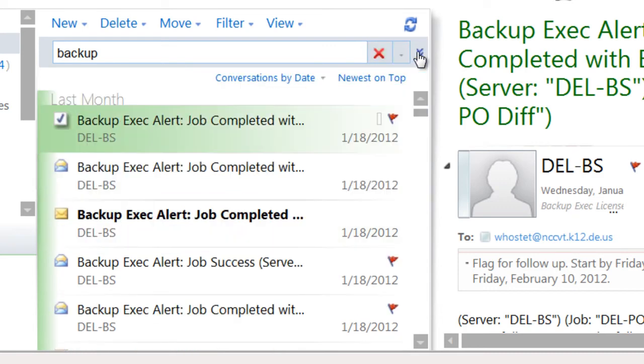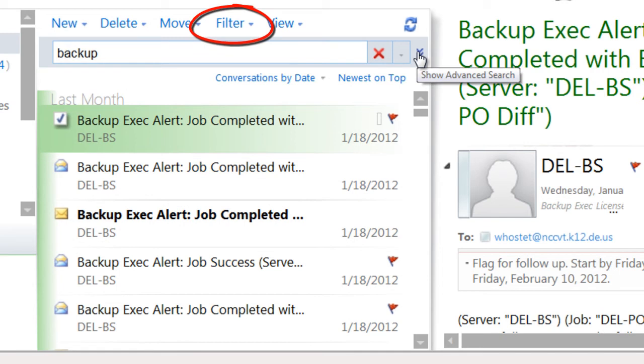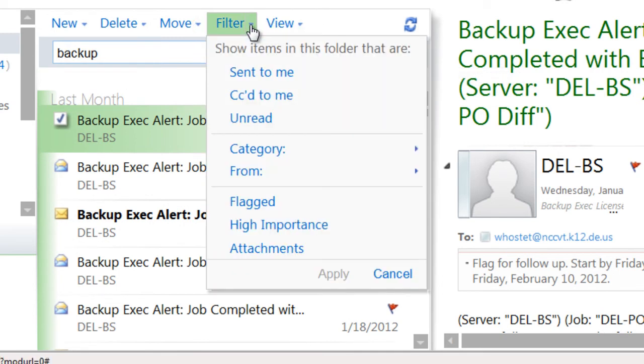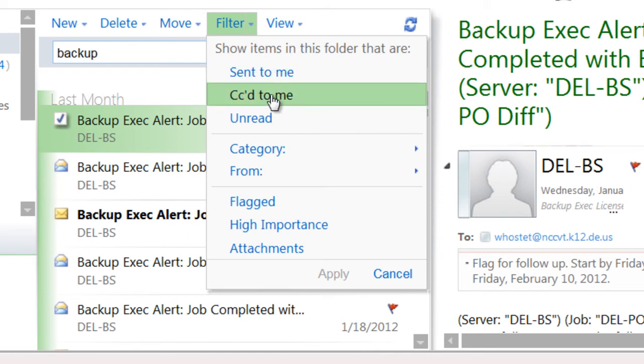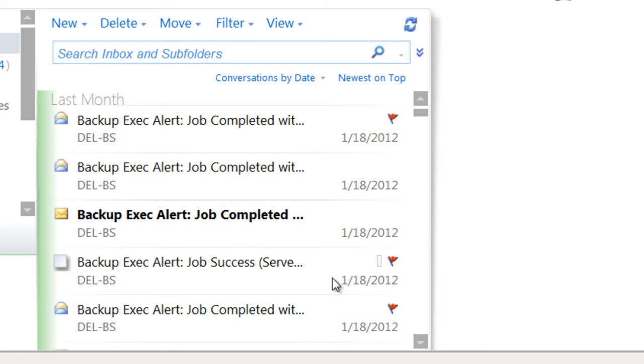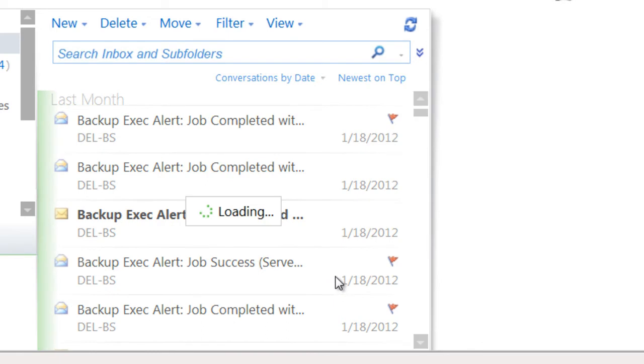You may also filter the messages in your list by clicking the Filter button at the top of the message list. Here, you can choose to display only messages that meet your criteria, such as messages that you've been CC'd on, messages that have been flagged for follow-up, or messages from a particular person.